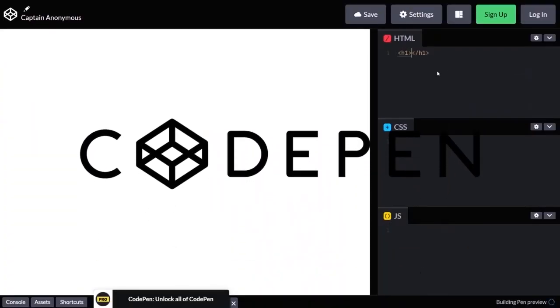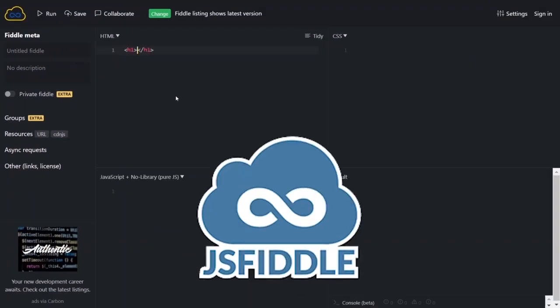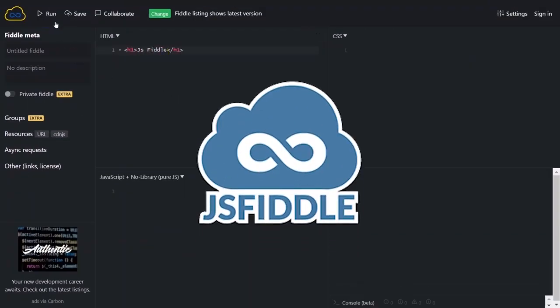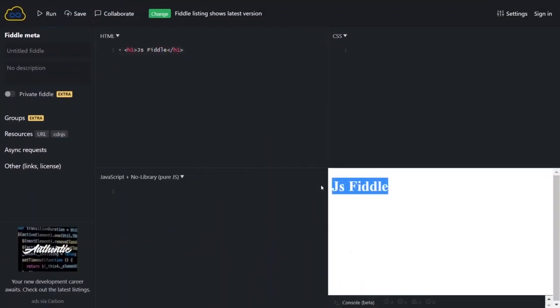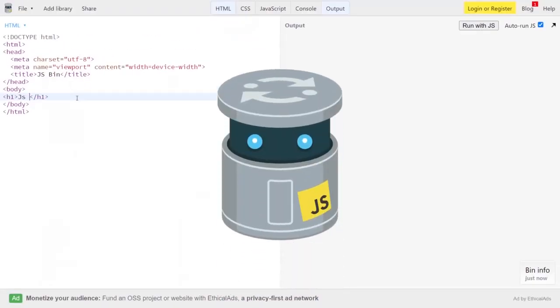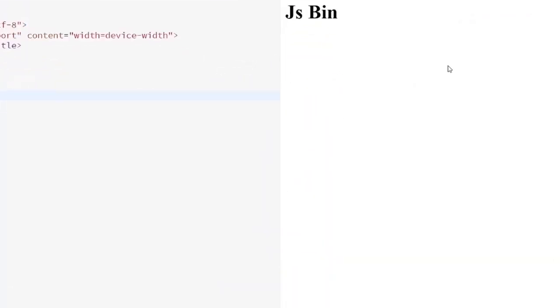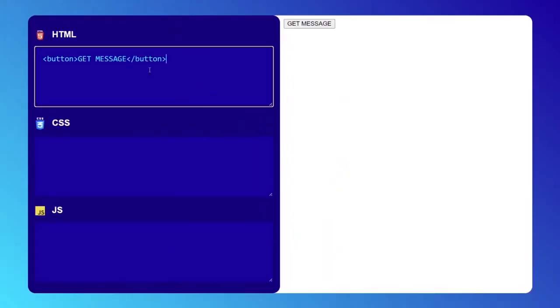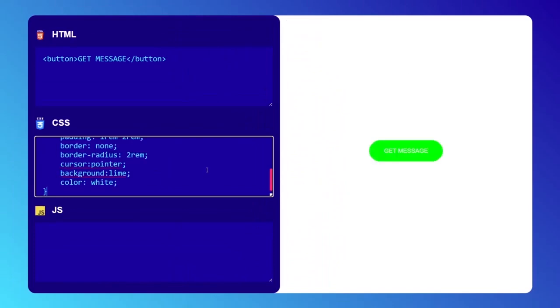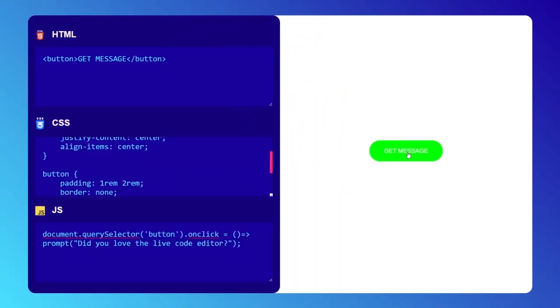If you have visited websites such as Gumtree, Spoon, CodePen, JSFiddle, JSBin and so on, you might have seen a live code editor. So today in this video, we are going to build our own live code editor with the help of HTML, CSS and vanilla JavaScript.